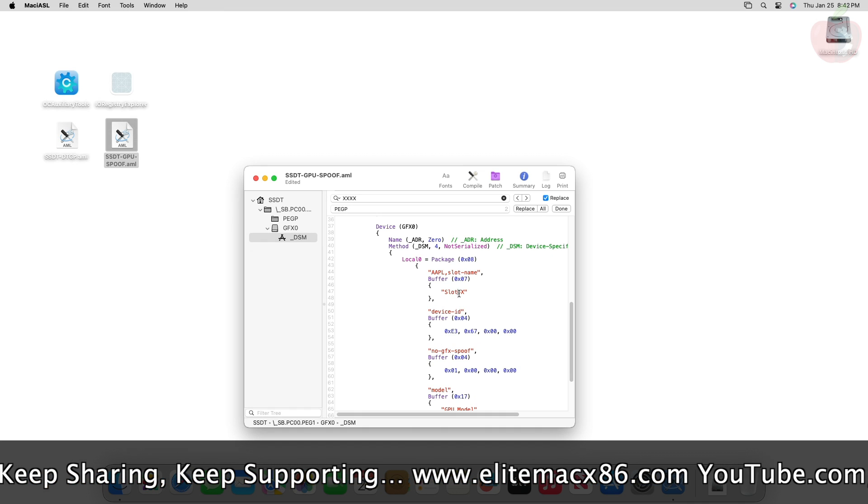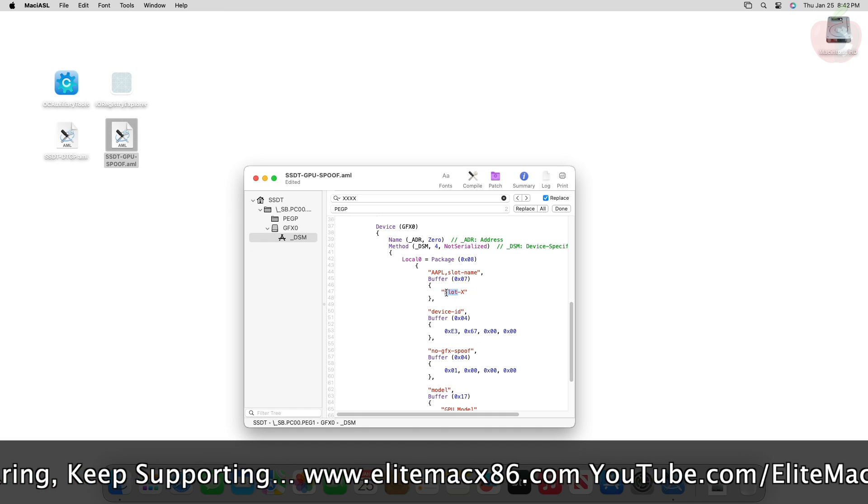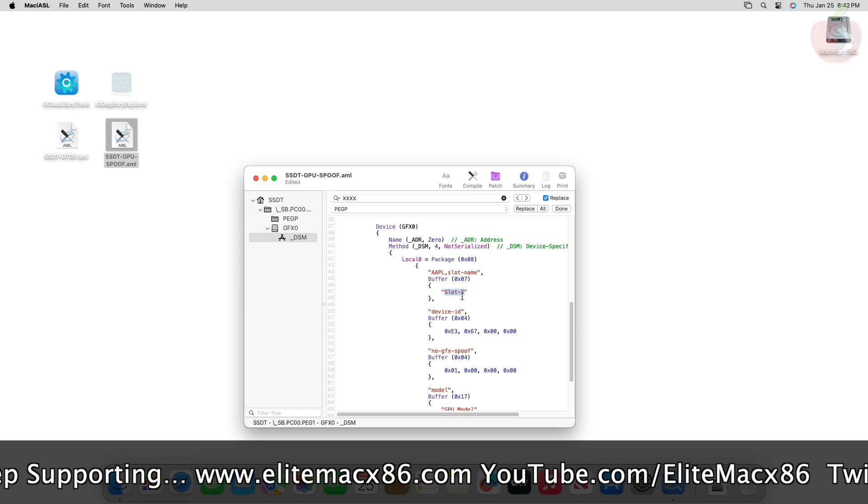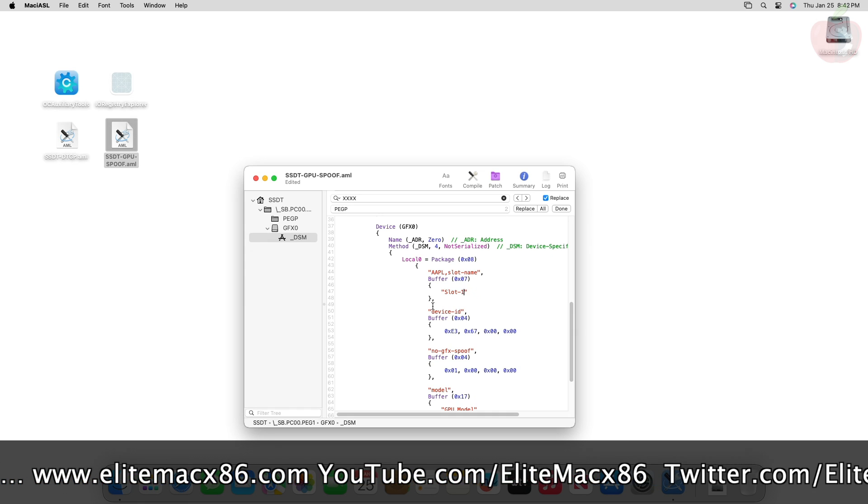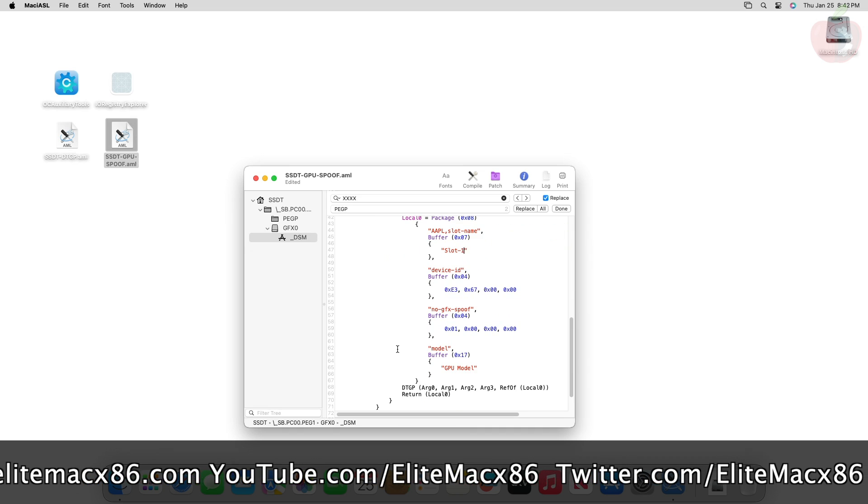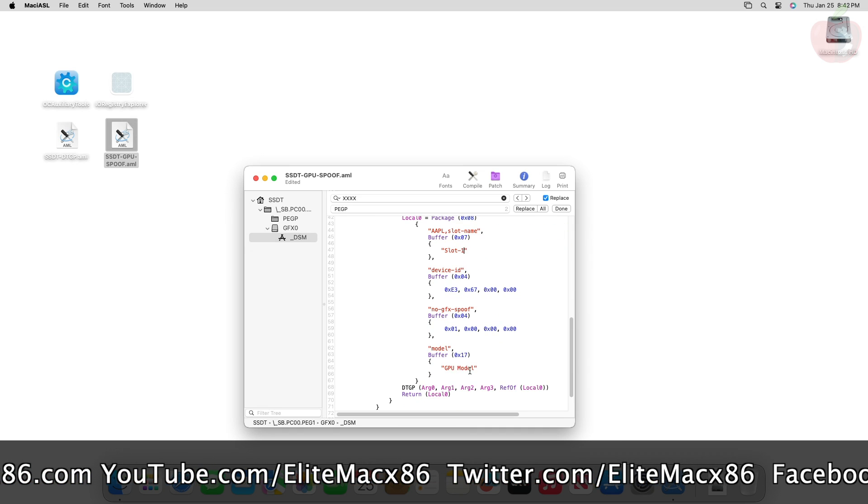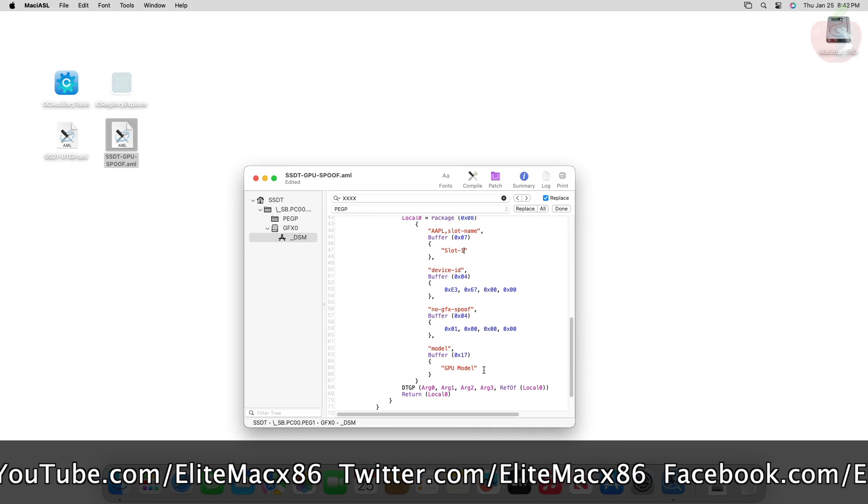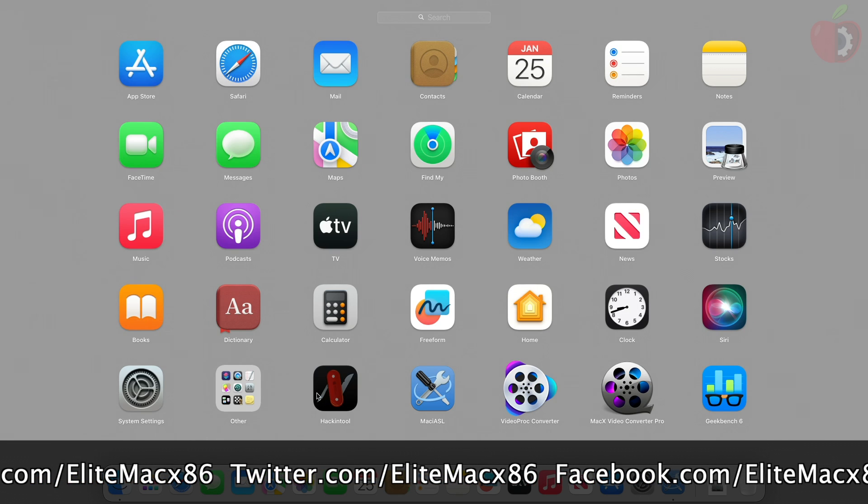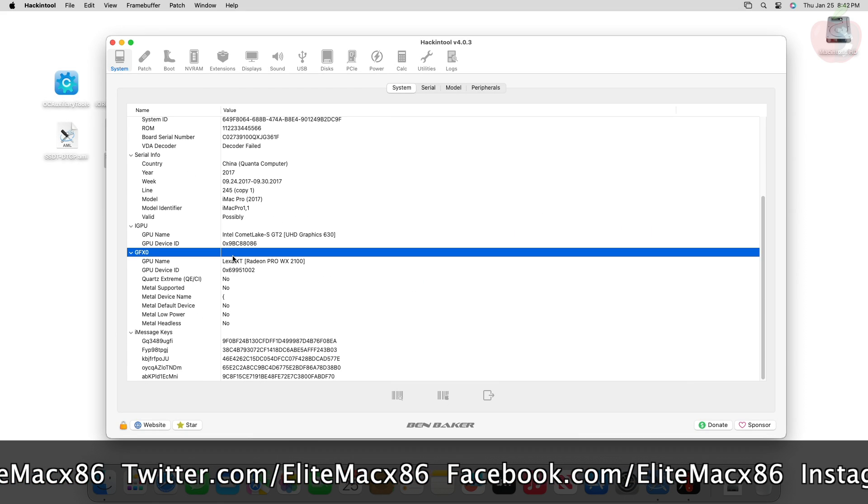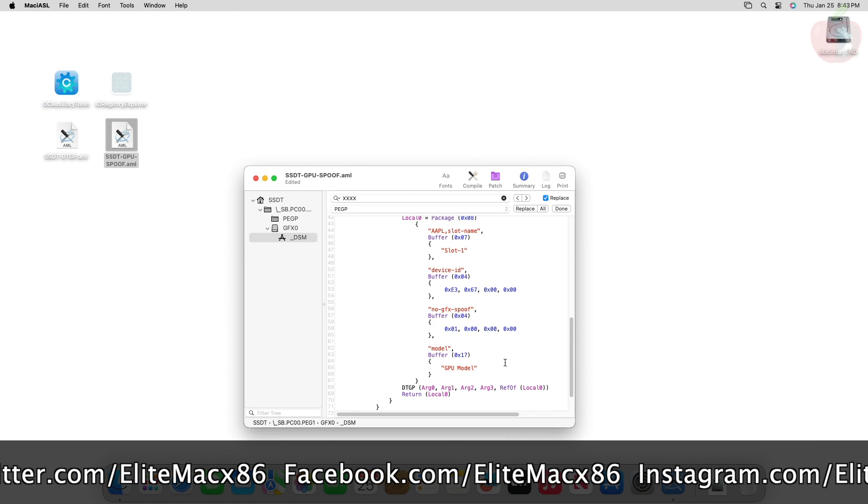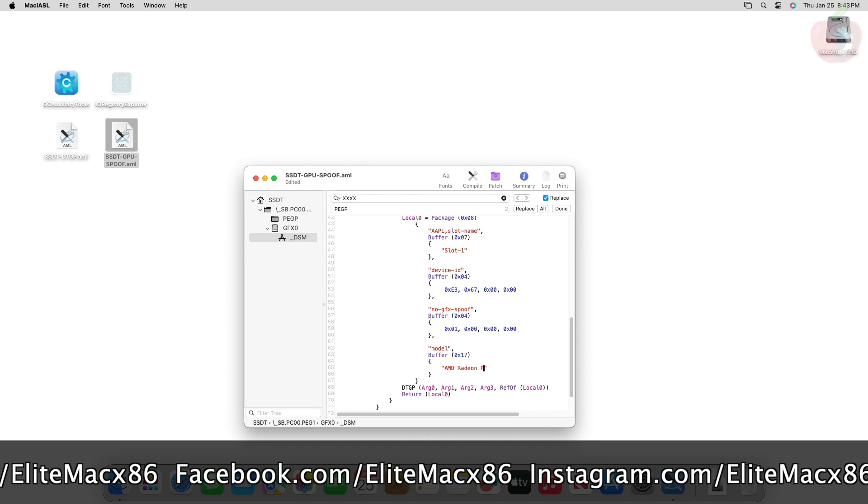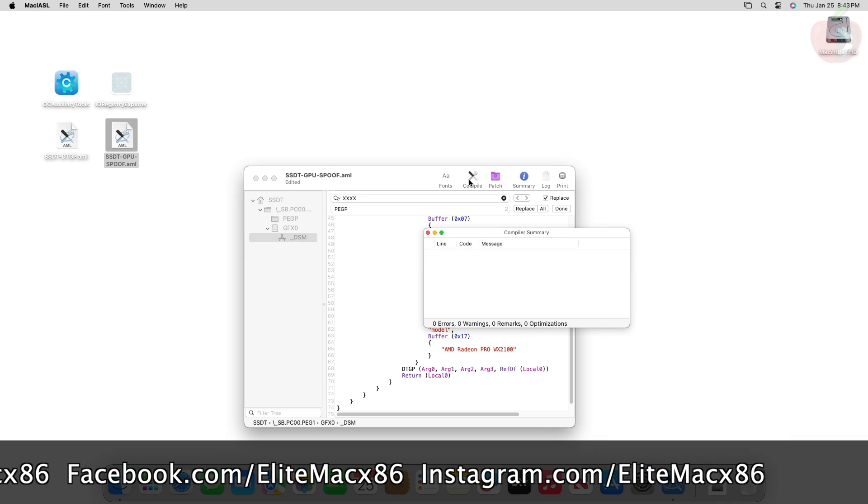After changing the device ID, specify the slot depending on the PCIe slot in which the GPU has been installed. Change the slot name, usually it's PCIe slot 1. Now lastly, you'll need to enter the name of your GPU model. Currently the GPU installed in my system is AMD Radeon Pro WX 2100. Replace the GPU model with your current GPU model and then click on compile.